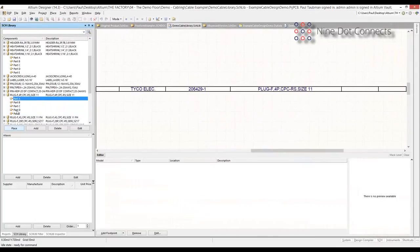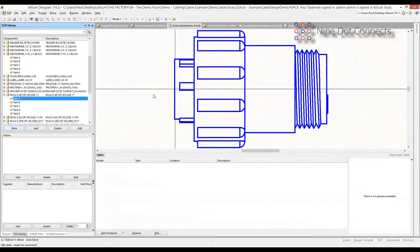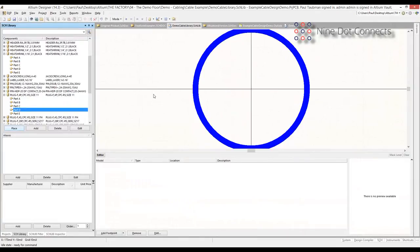Those are the parts that we have. You can see the call-out is always part of every single one of these library components. The library is something we also provide as part of the file package if you're interested in looking at it. Let me bring this PowerPoint presentation back up and move on to the next principle.